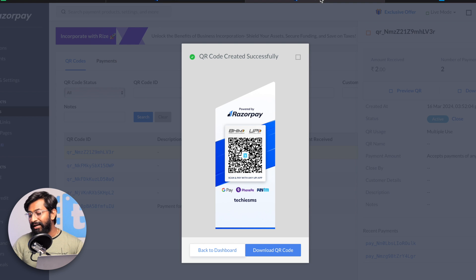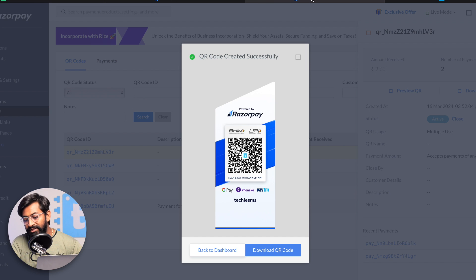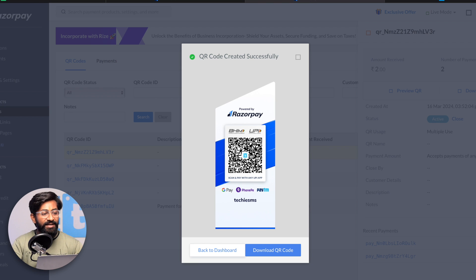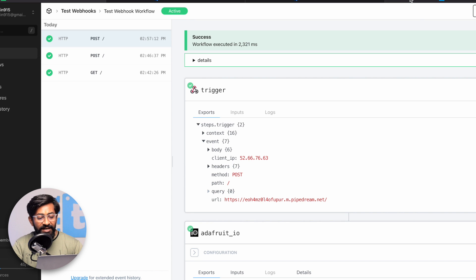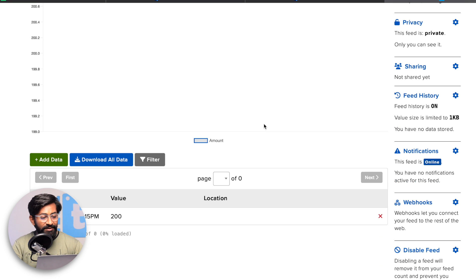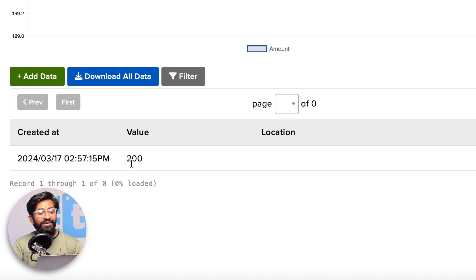This is my Adafruit IO account and right now in the amount feed I don't have any data. I'll open the Razorpay QR code, scan it, and pay rupees 2 for the demo. Payment is done. Let's check PipeDream - as you can see the request is made. Now let's check our Adafruit account and we received the amount 200. Razorpay adds two decimal values, so 2 rupees displays as 200. Everything is working fine - we received the data in Adafruit IO. Now we're left with receiving this amount into ESP32 and printing it on the thermal printer.